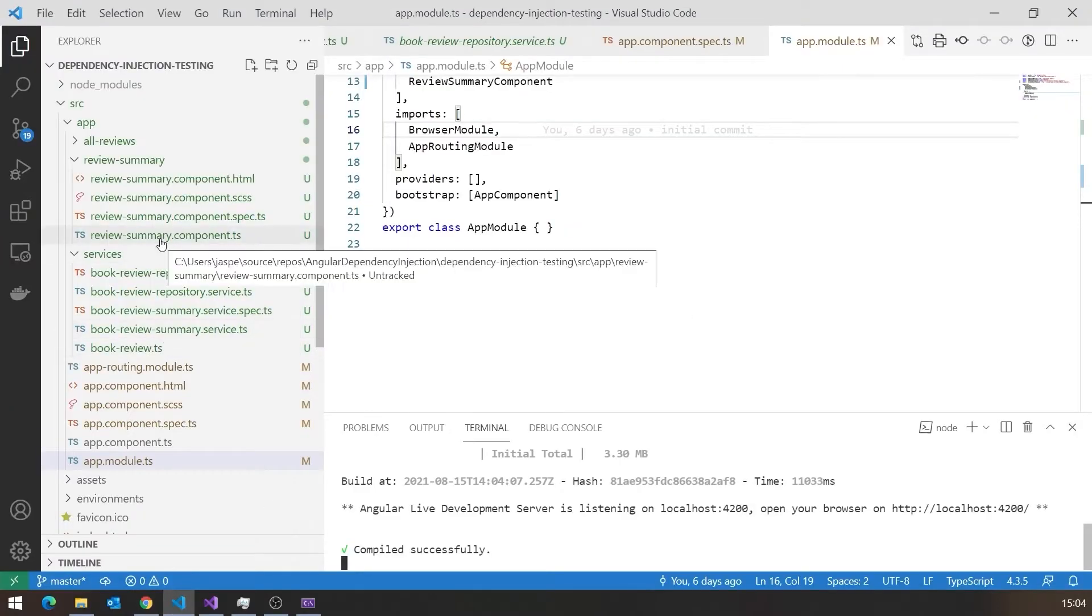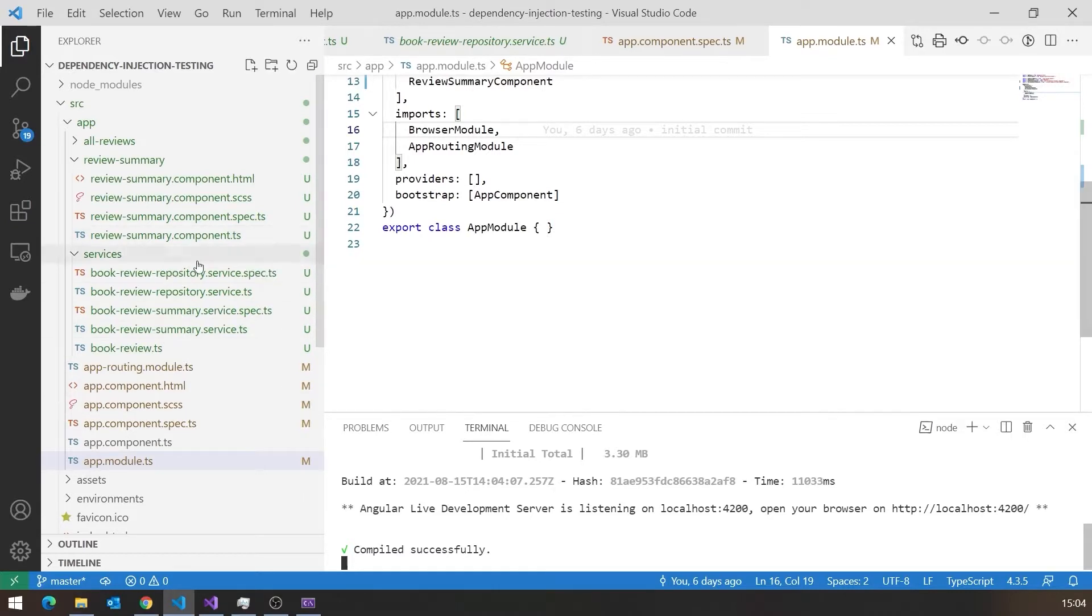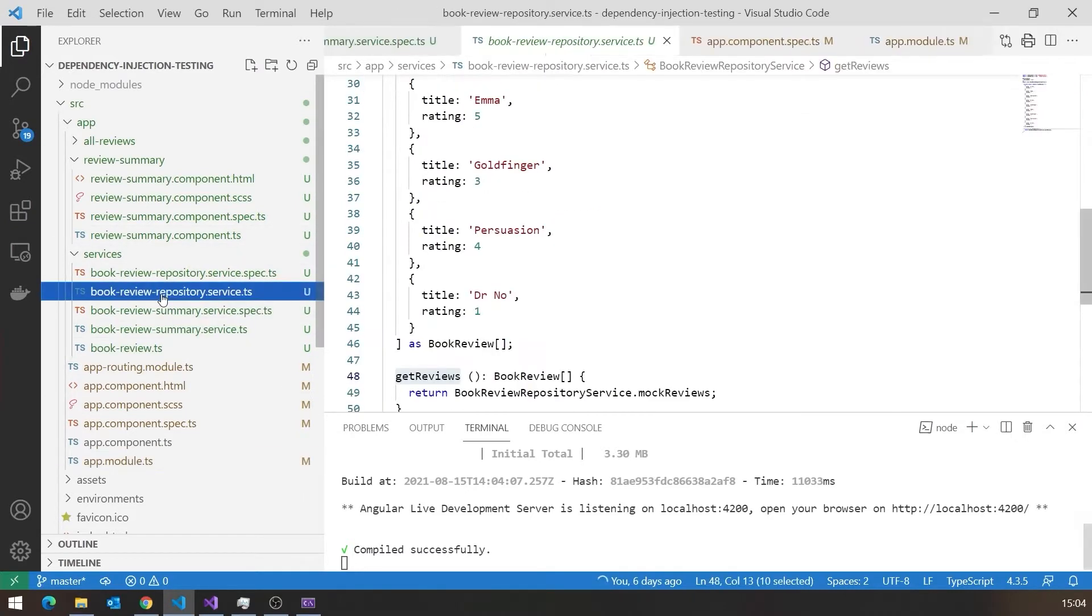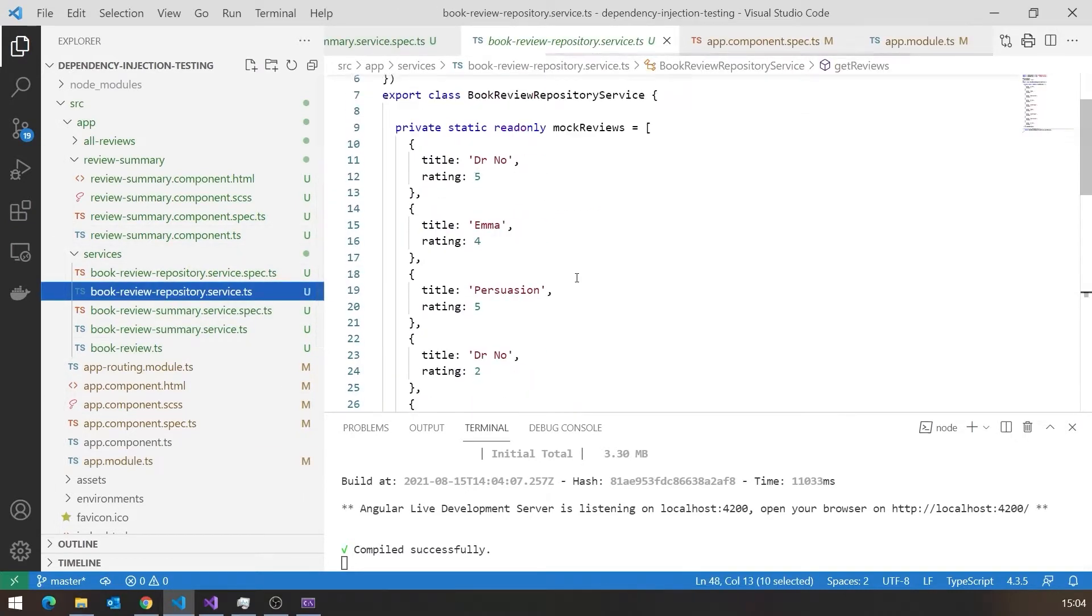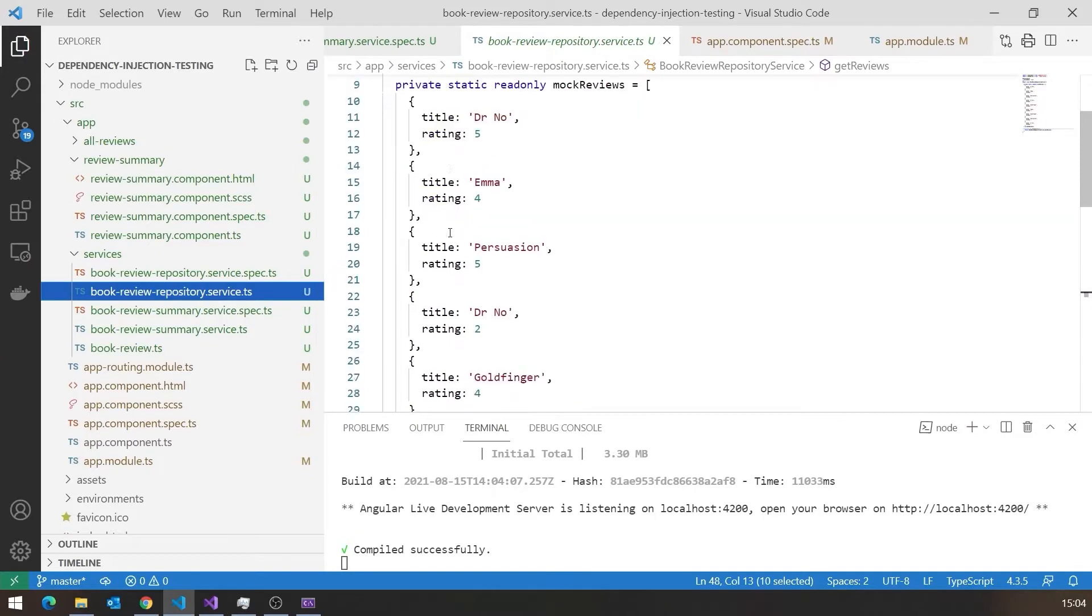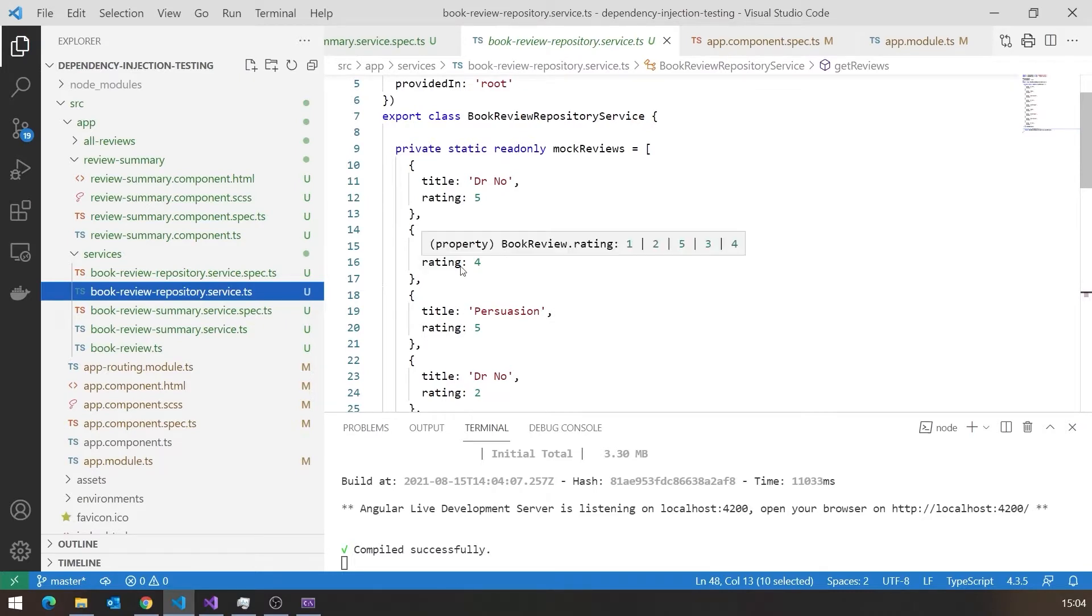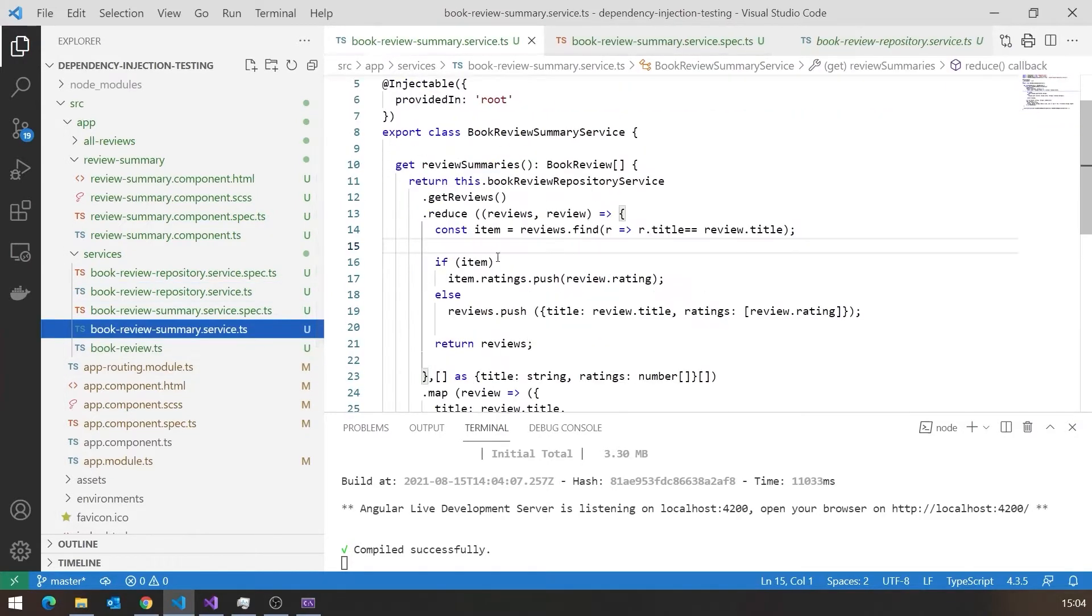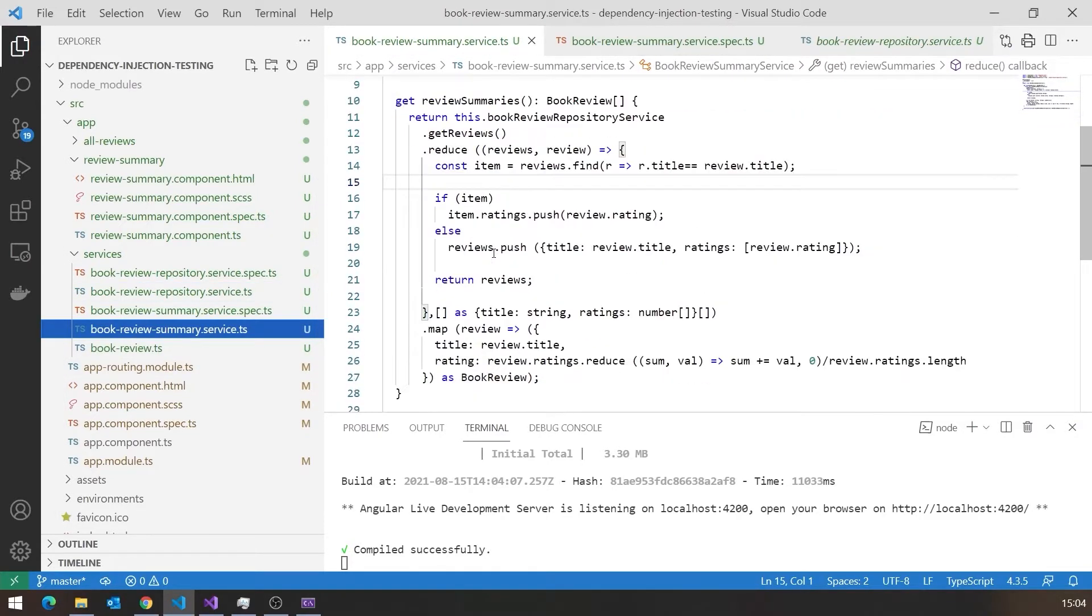And that was done with two services. We had the one service called the Review Repository Service, which was how we got hold of our data. That's a bit of a cheat anyway because we're actually mocking the data there. Really we should have been getting it from some kind of web service, but let's not worry about that. But then we had our Review Summary Service, which did that work of taking that data aggregating it into those summaries.